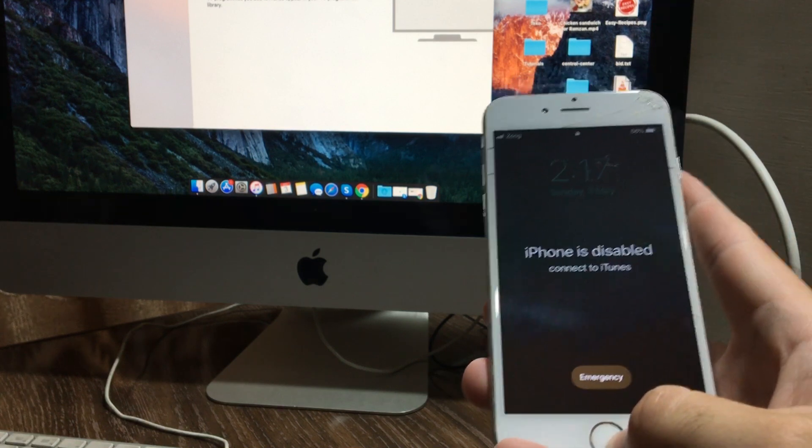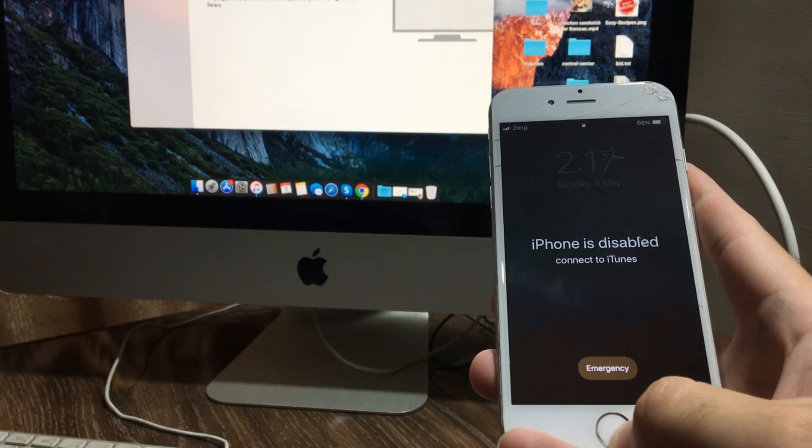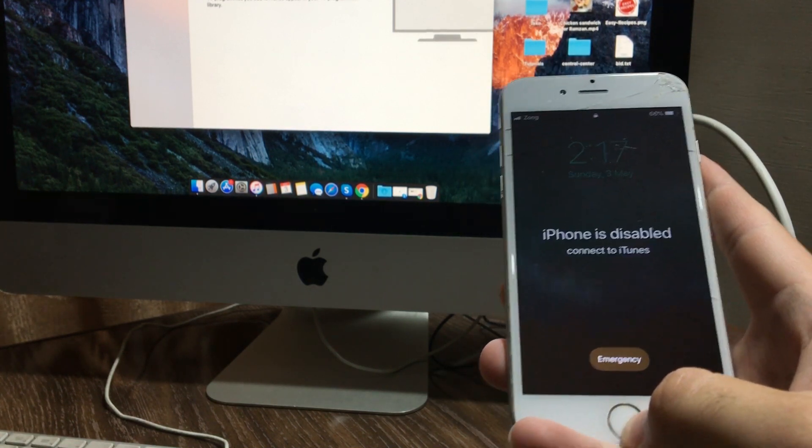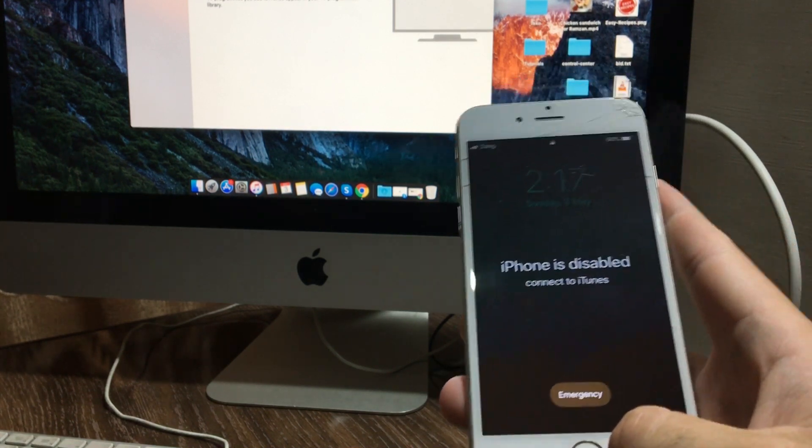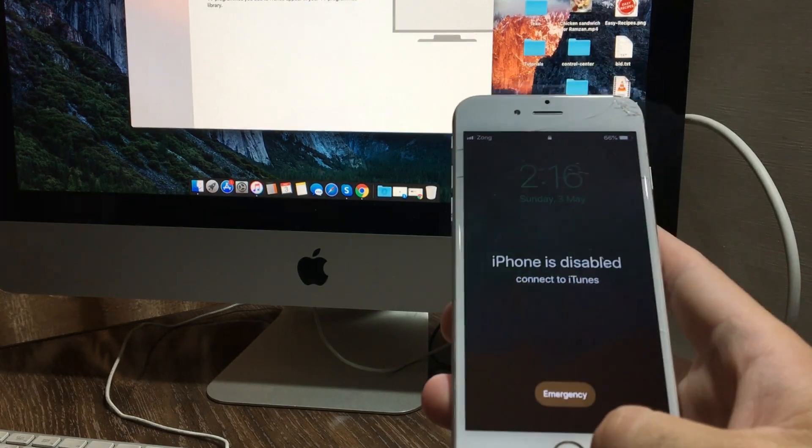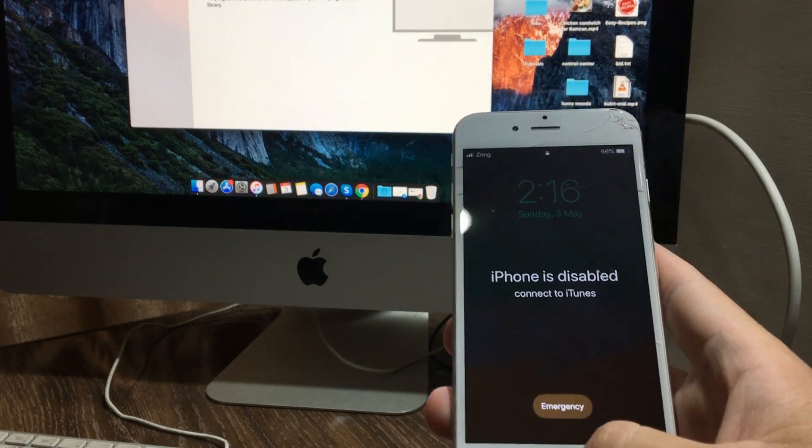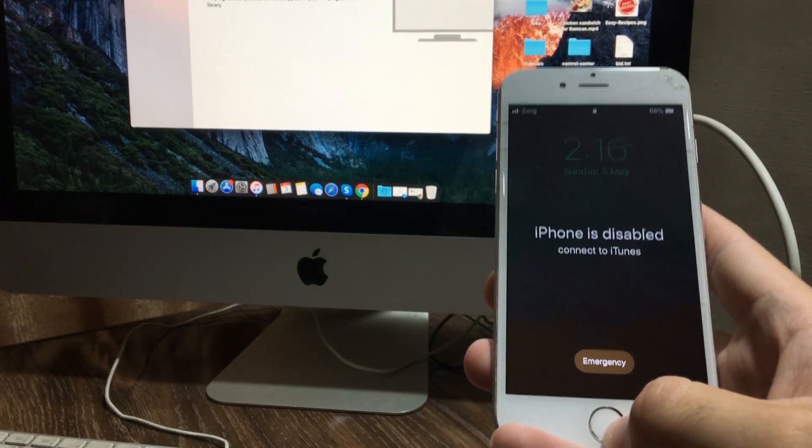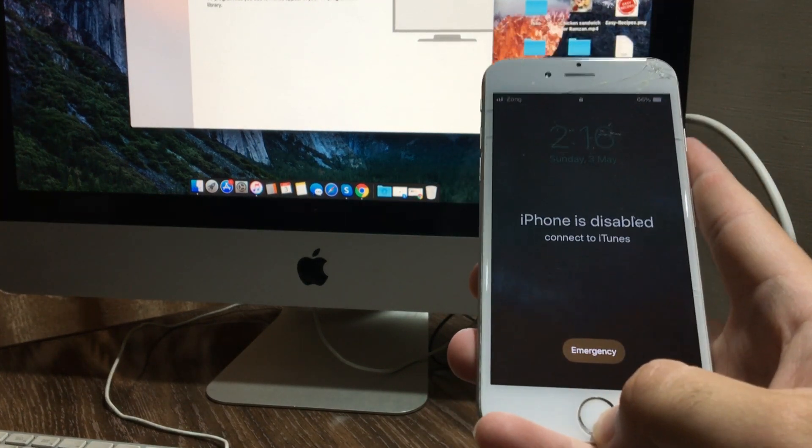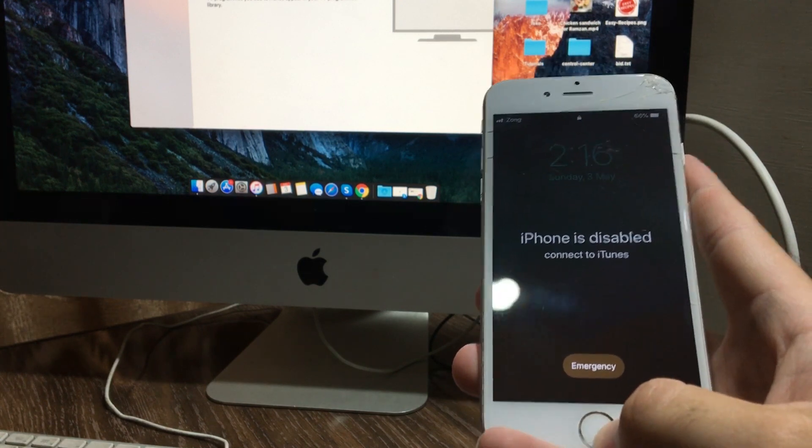connect your iPhone to iTunes and restore it so the passcode is gone. Please keep in mind that your phone will be restored to factory settings, so all the data will be lost. But you can restore your last backup